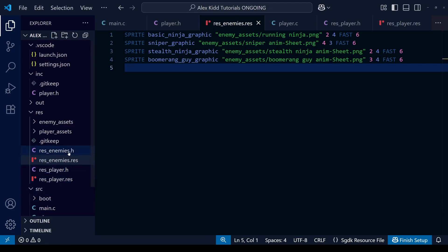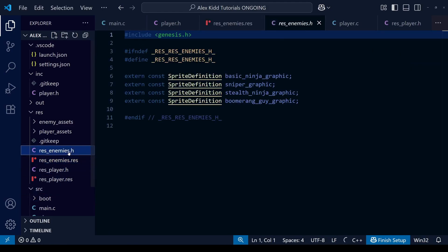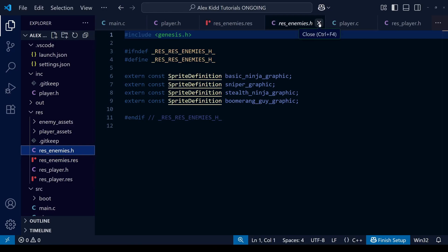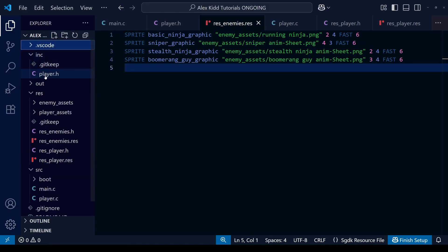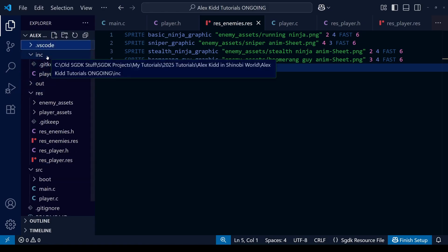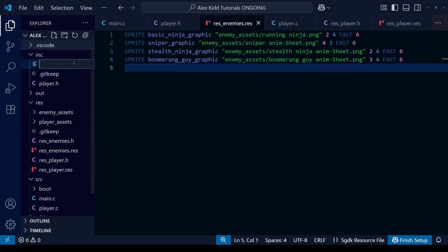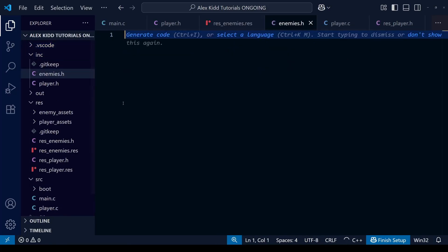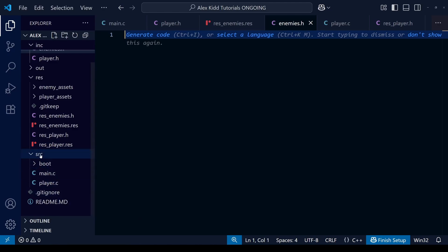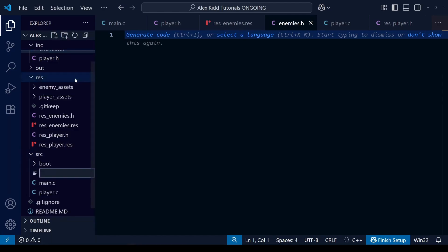Just like last week with res_player.res, SGDK has automatically created a res_enemies.h file for us. With that done we can go and create our header file. Just like last week, we're going to create a .h file and a corresponding .c file. The .h header file goes in the inc folder at the top, and the .c file goes within the src folder.